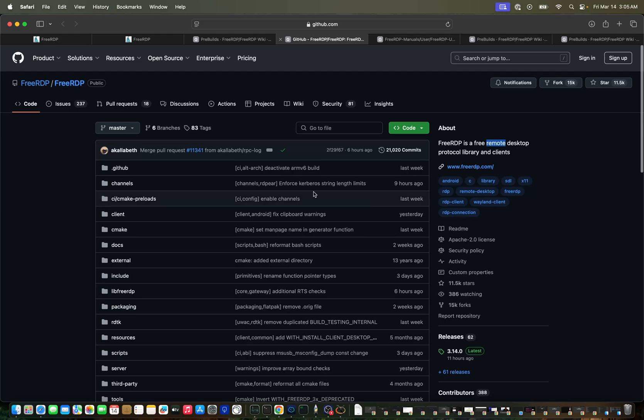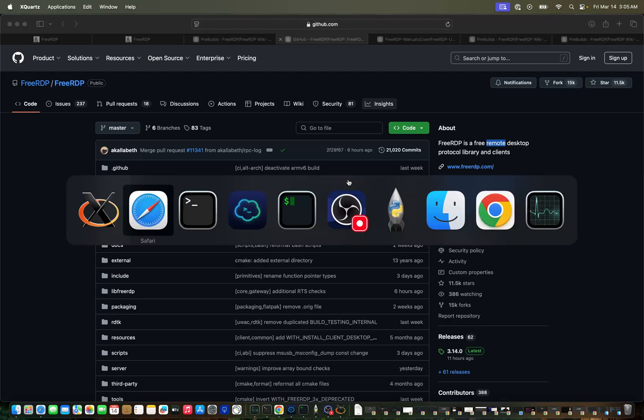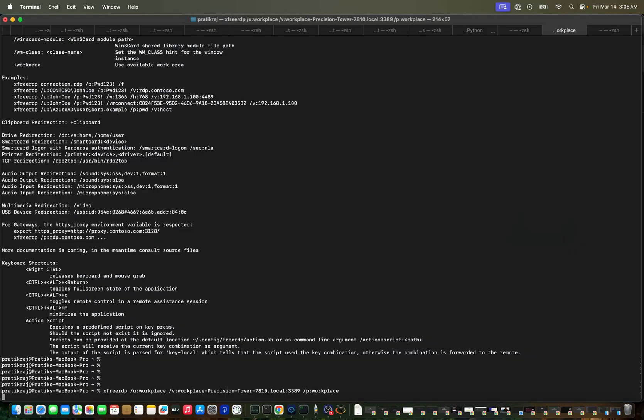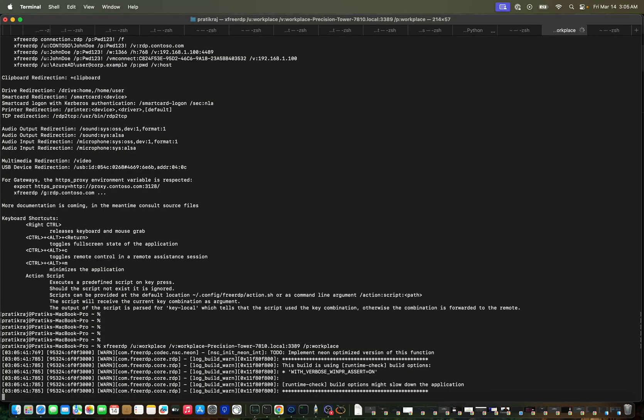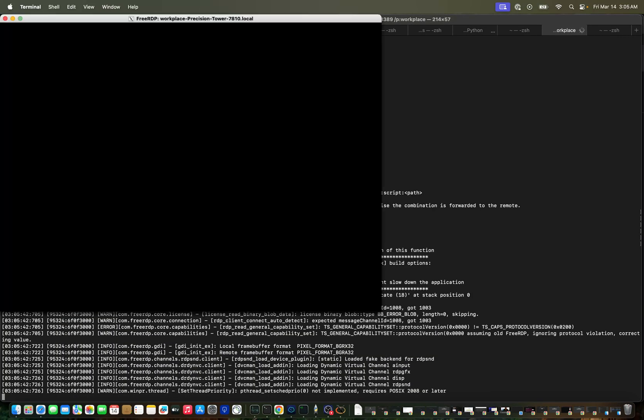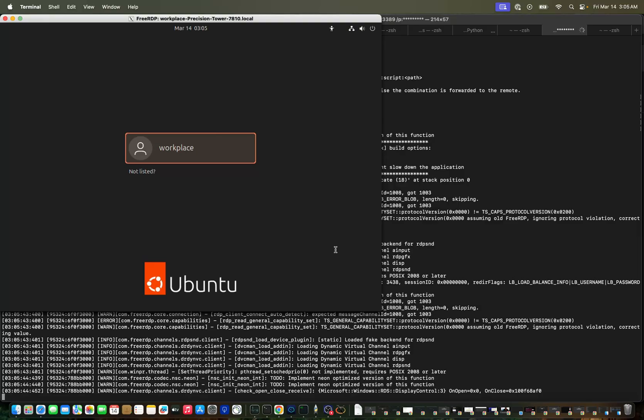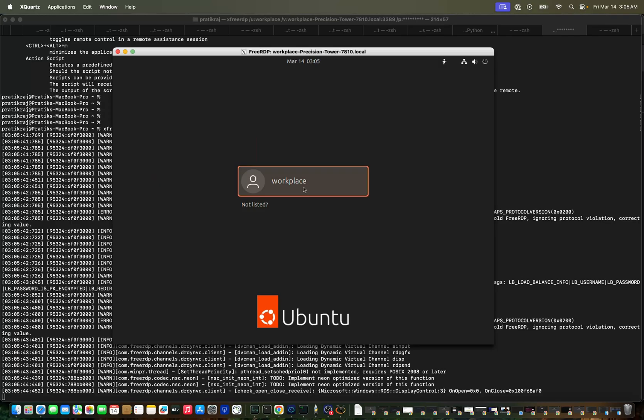Let's go and start this. You will get a window - we are getting this from the export. You can see I'm able to see a Windows system and I can also access that.